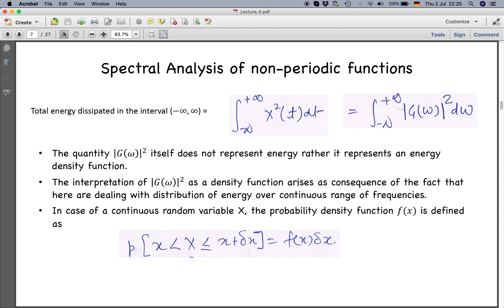The quantity |G(ω)|² itself does not represent energy; rather it represents an energy density function. This concept arises from the continuous distribution of energy over a continuous range of frequencies, and it has an analogy with the probability density function of a continuous random variable: P(x < X < x+δx) = f(x)·δx. Similarly, G(ω) is an energy density function.